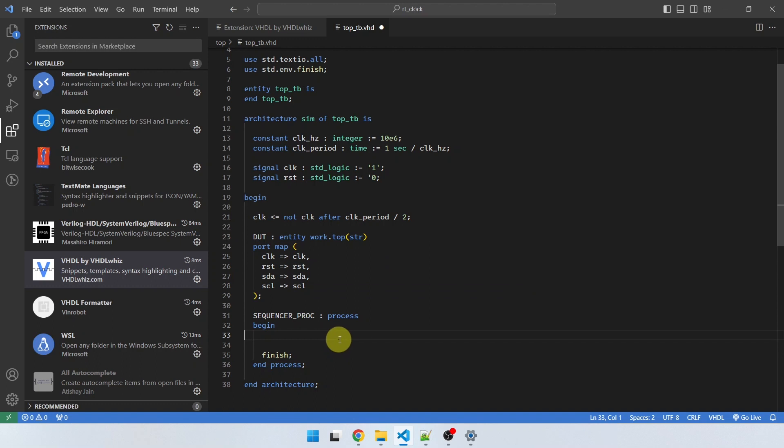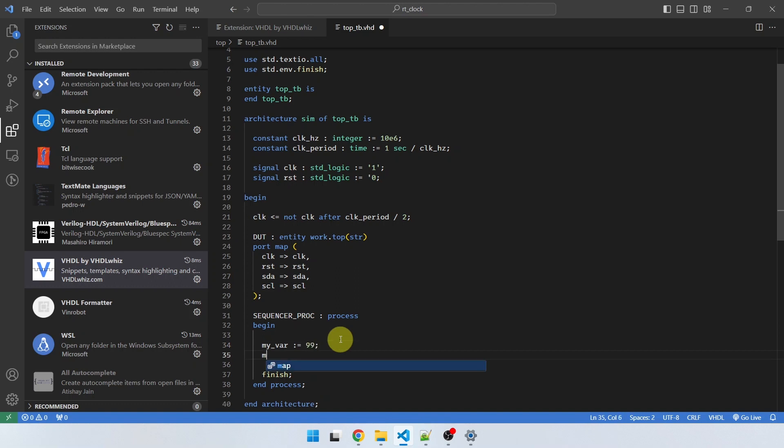And of course, you can use it anywhere. You can use it in your processes. My variable, semicolon, semicolon, and some value. My signal, comma, comma, and some other value.